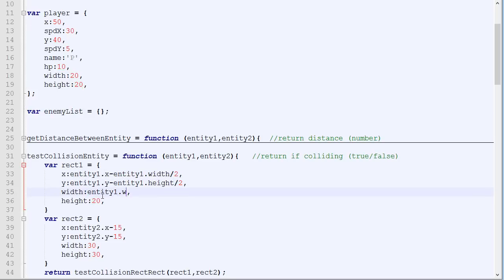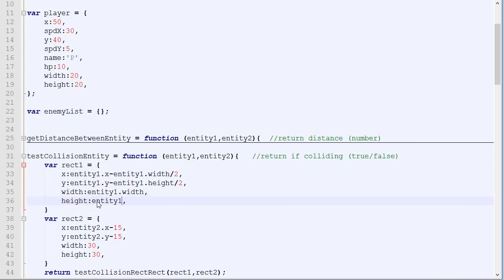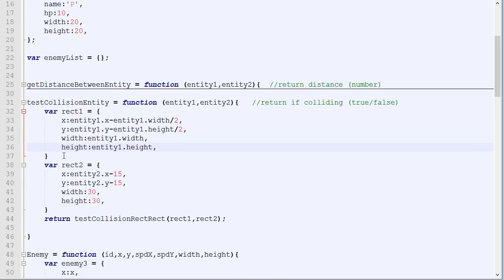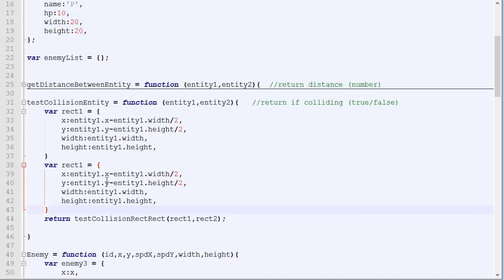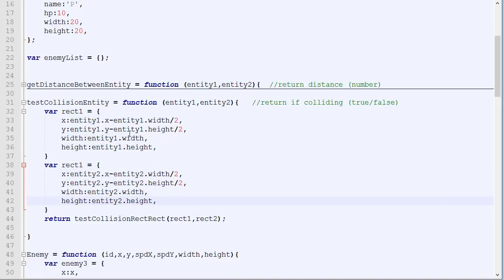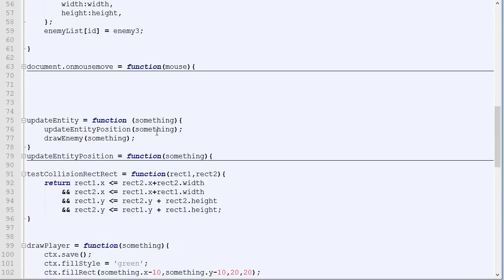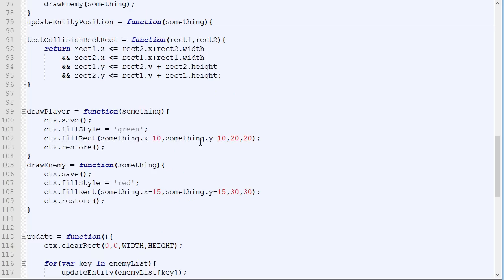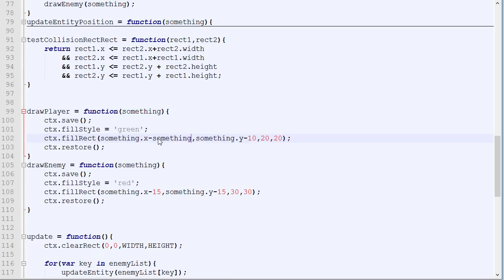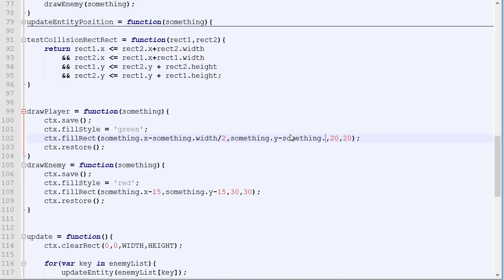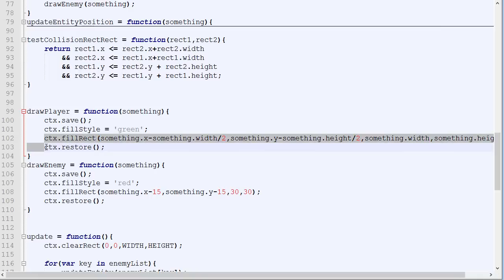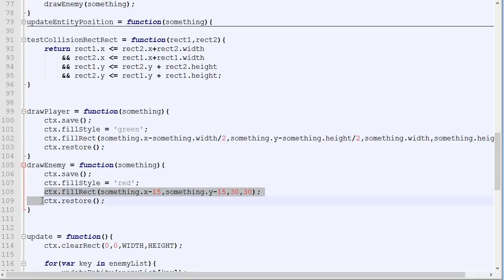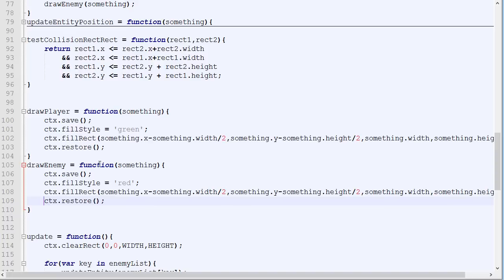And then we simply copy-paste. There we go. And right here, we will do exactly the same thing. So width divided by 2. Height divided by 2. Height. Height. Height. And we can copy this and copy this here.